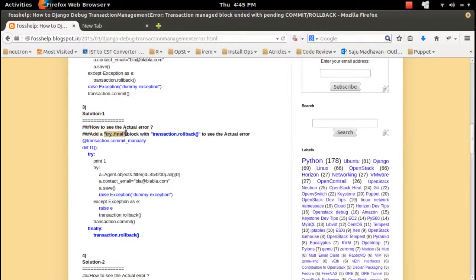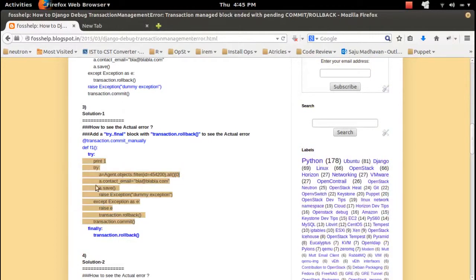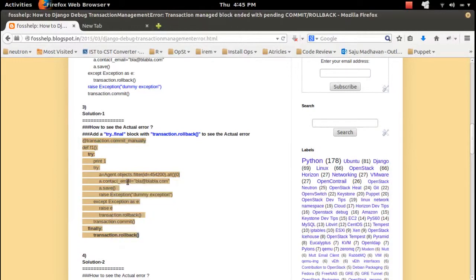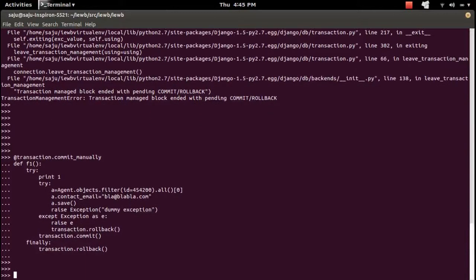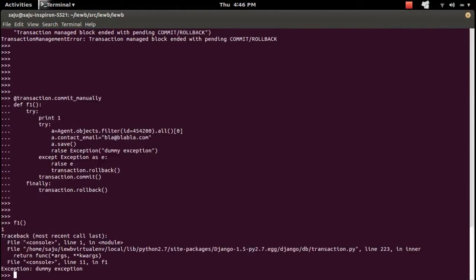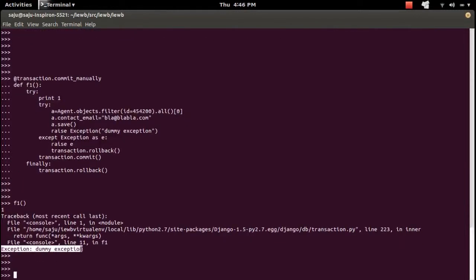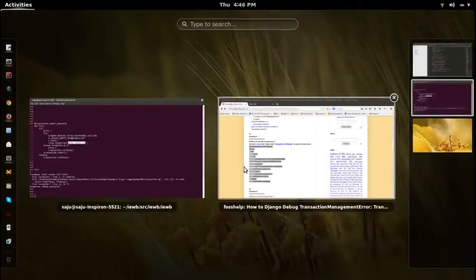To see the actual error, what we need to do is add a try/finally block with transaction rollback. The actual code is inside the try/finally block. Let me copy the whole code and paste it in the console. Let me call the same function again — and this time I am seeing the actual error: the exception which I raised inside the try block. We can see it here and we are not seeing the transaction management error.